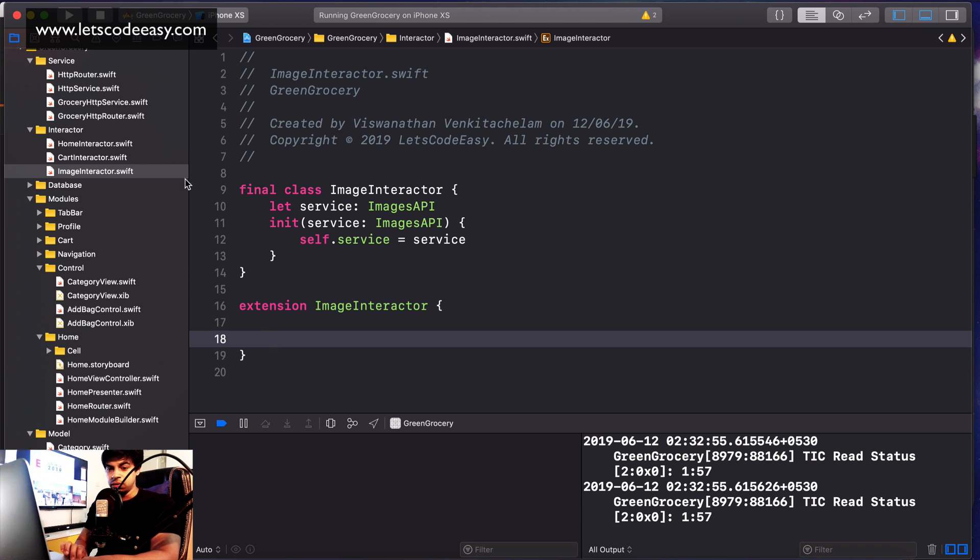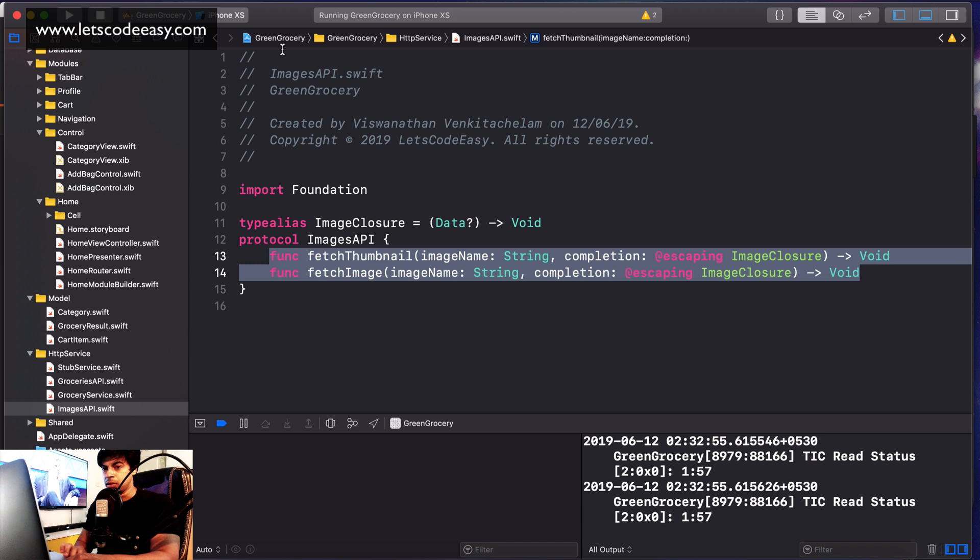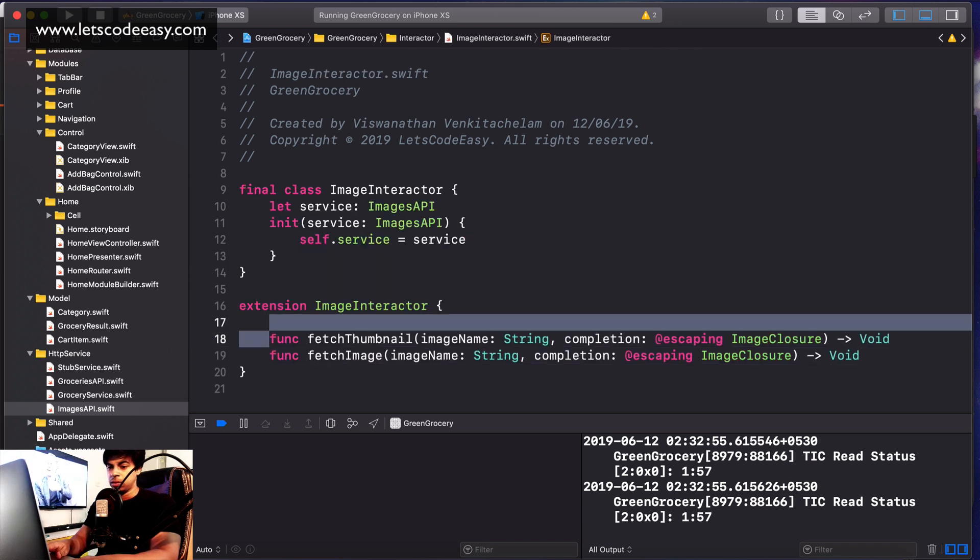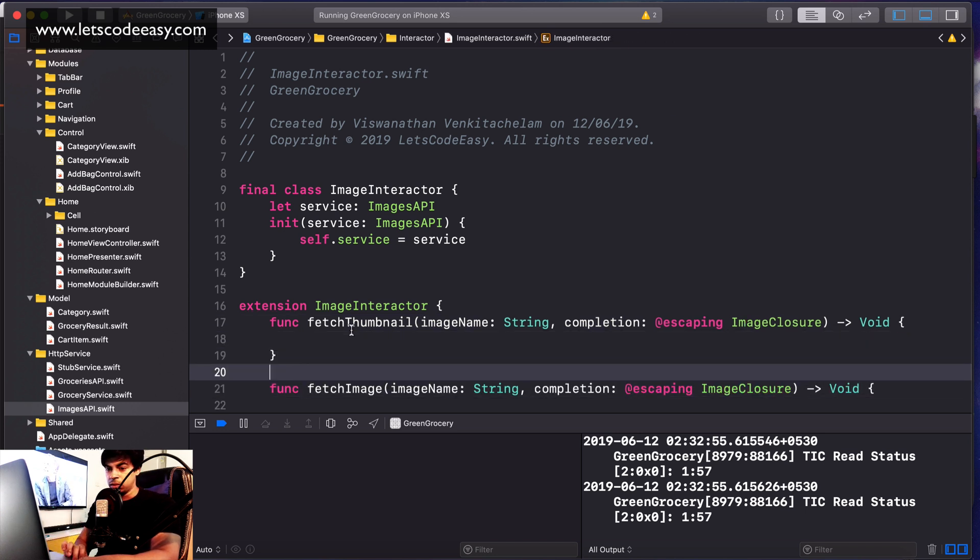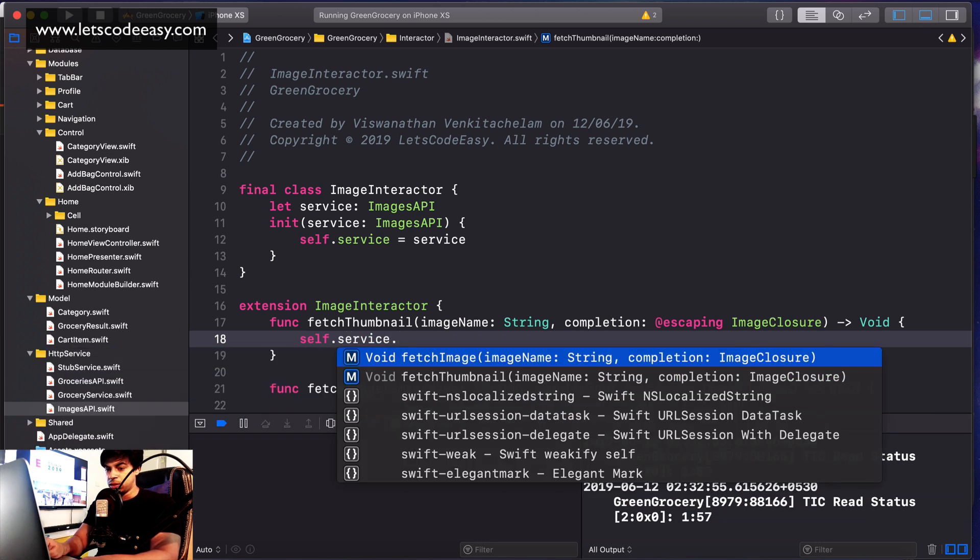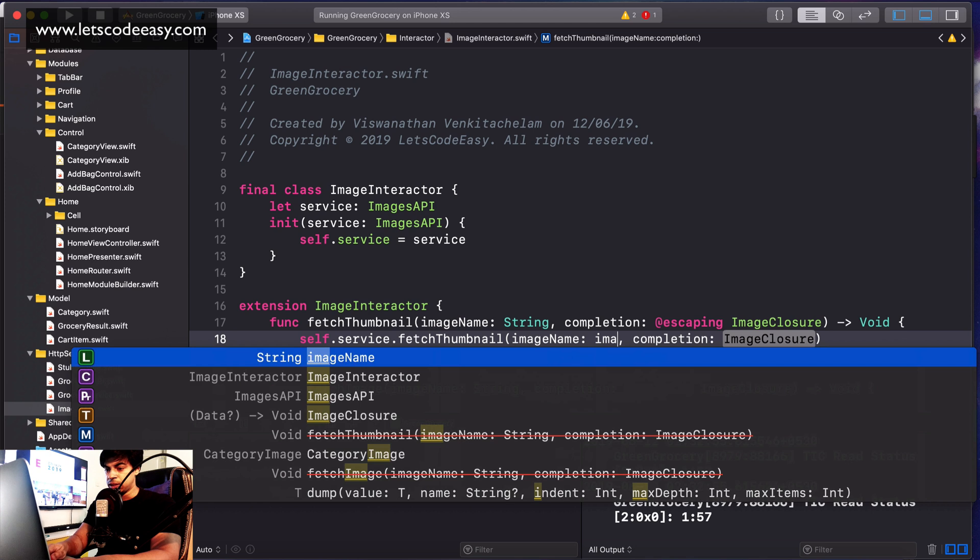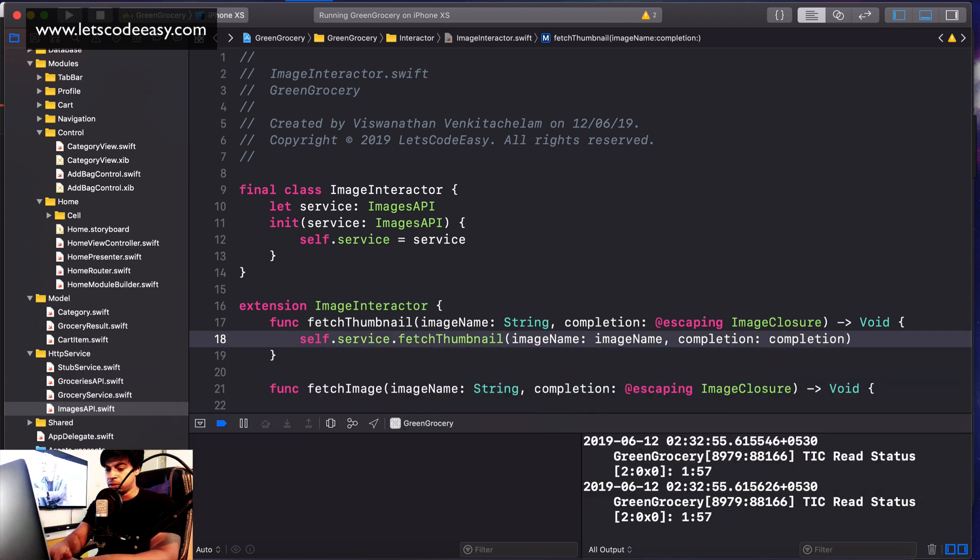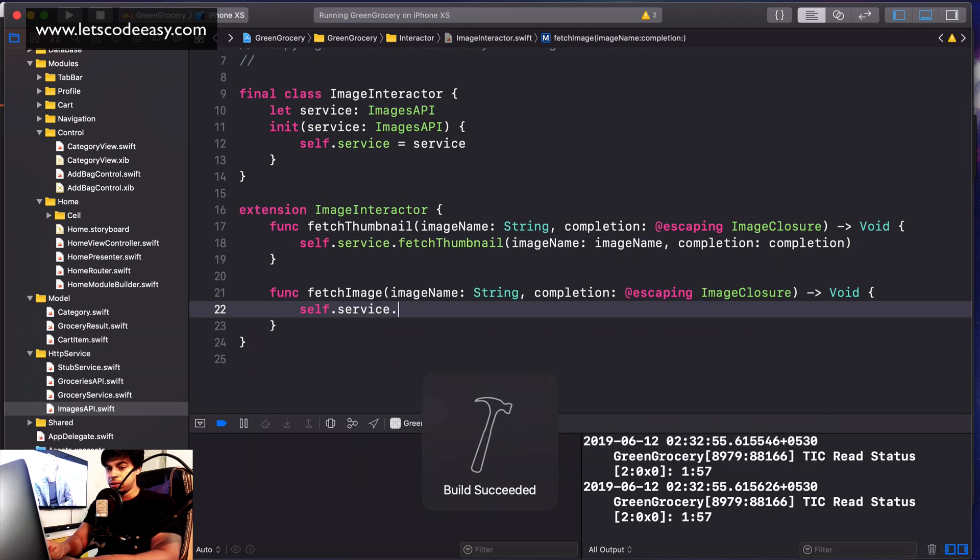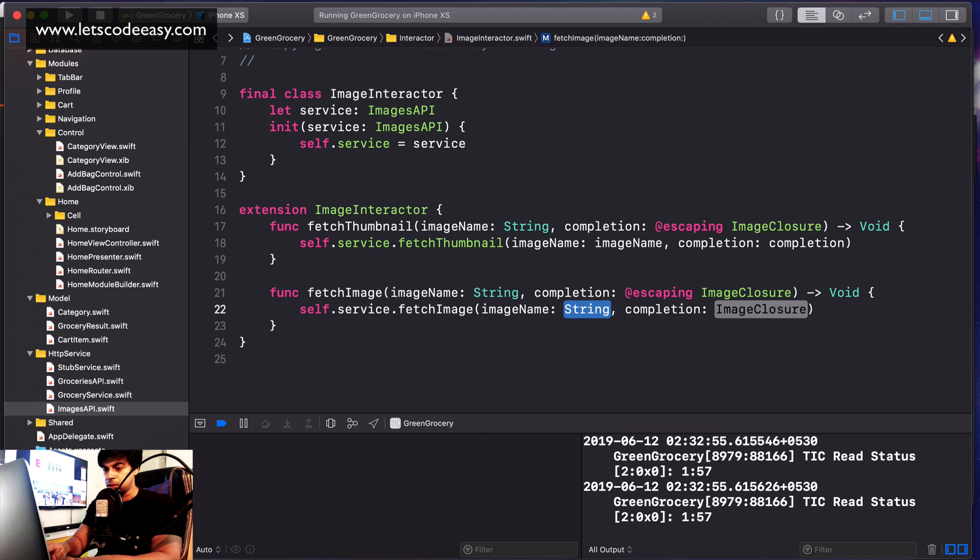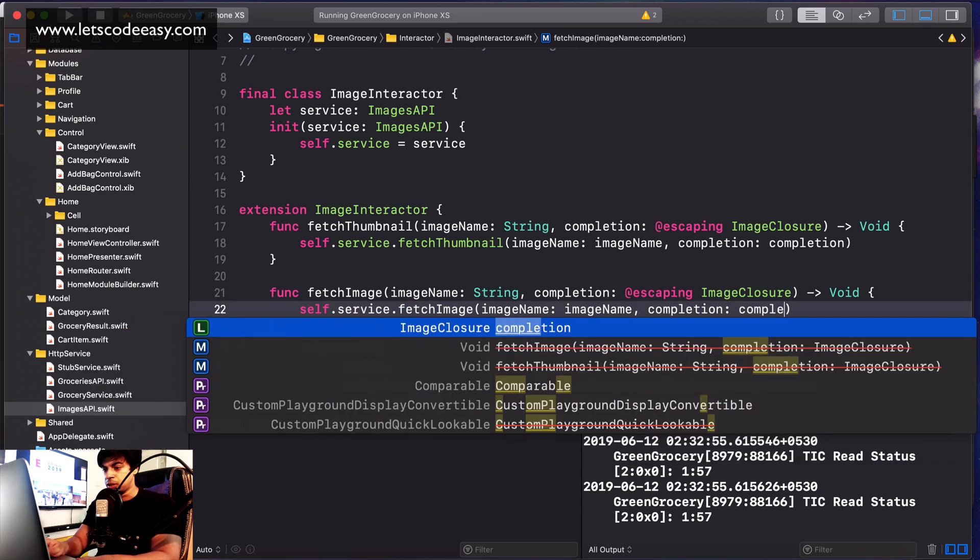We can directly replicate those functions for ImagesAPI: self dot service dot fetch thumbnail, passing the image name and the closure completion. Similarly, fetch image, passing the image name and completion.